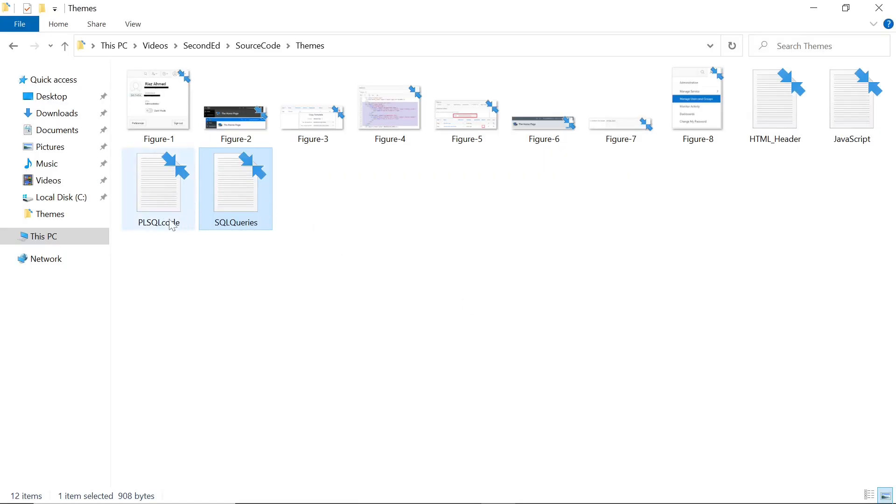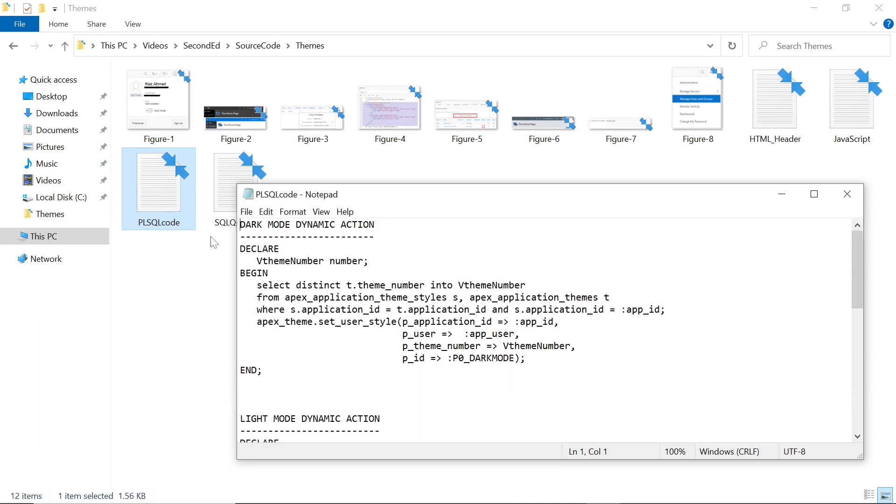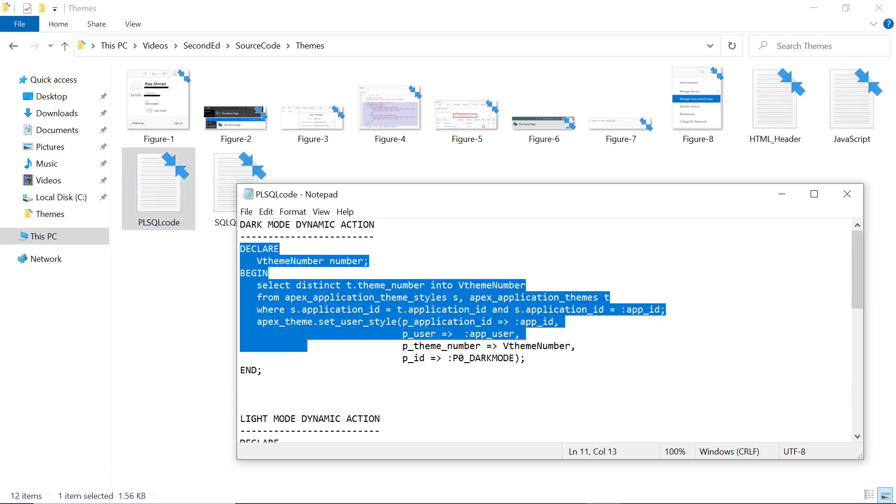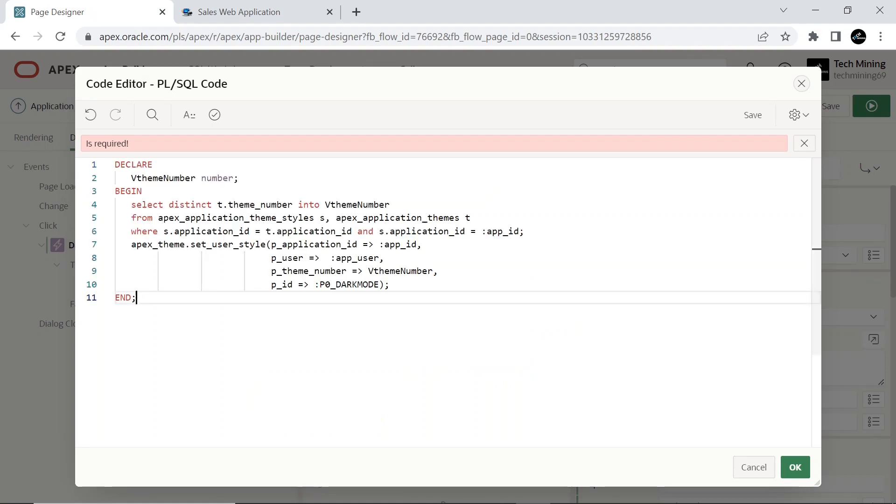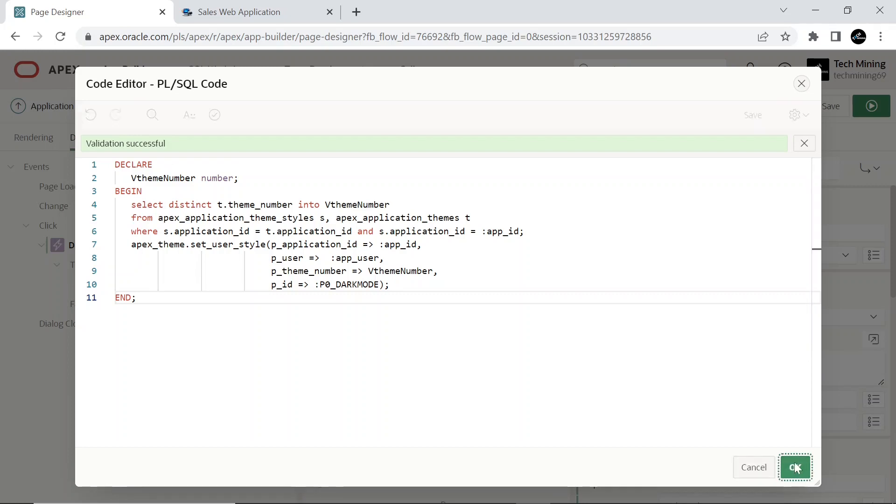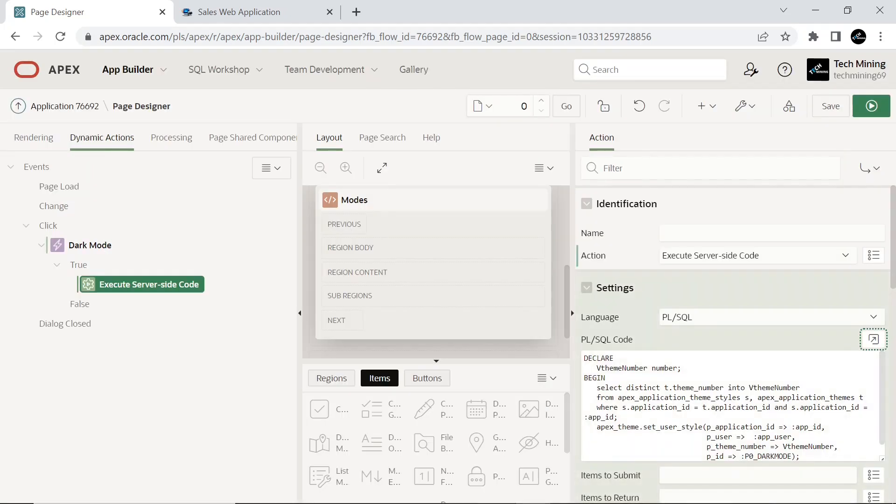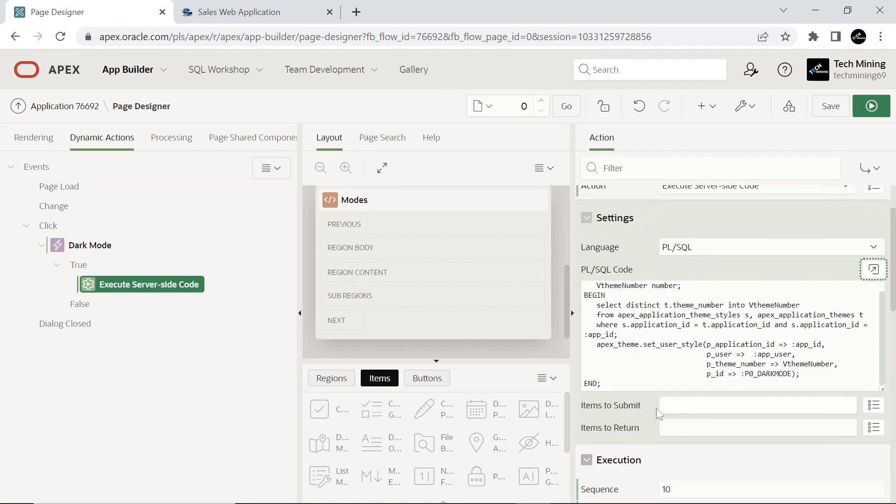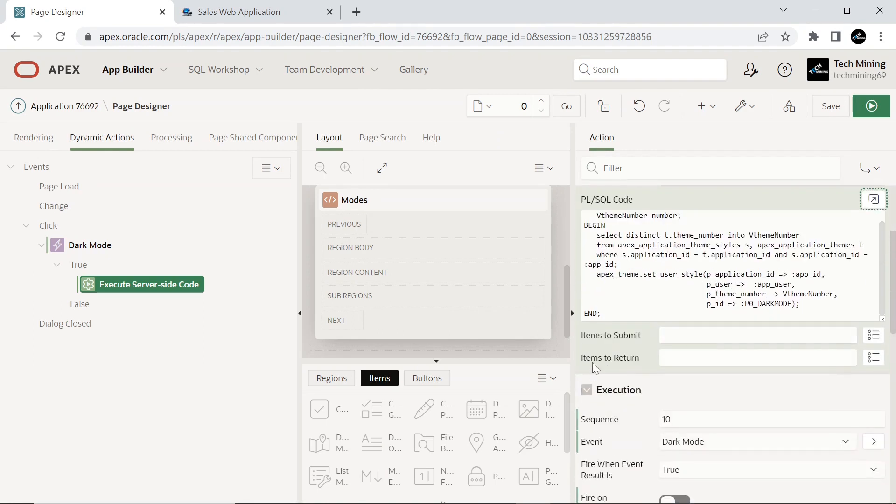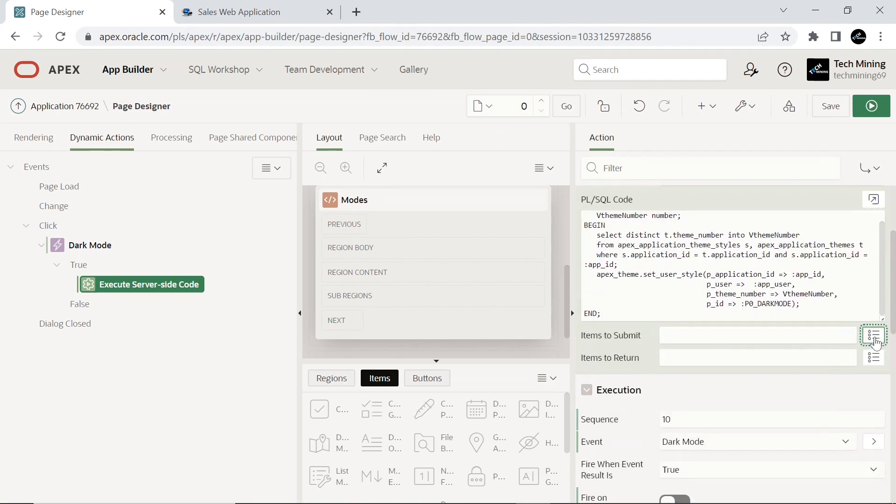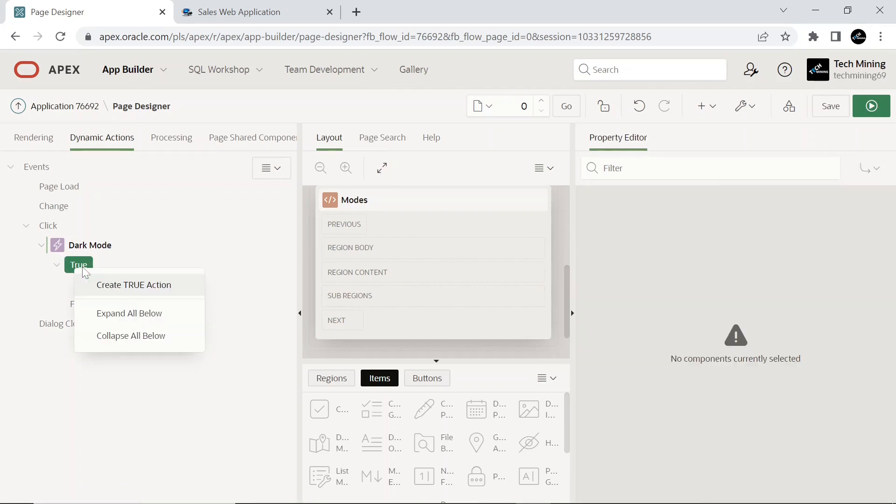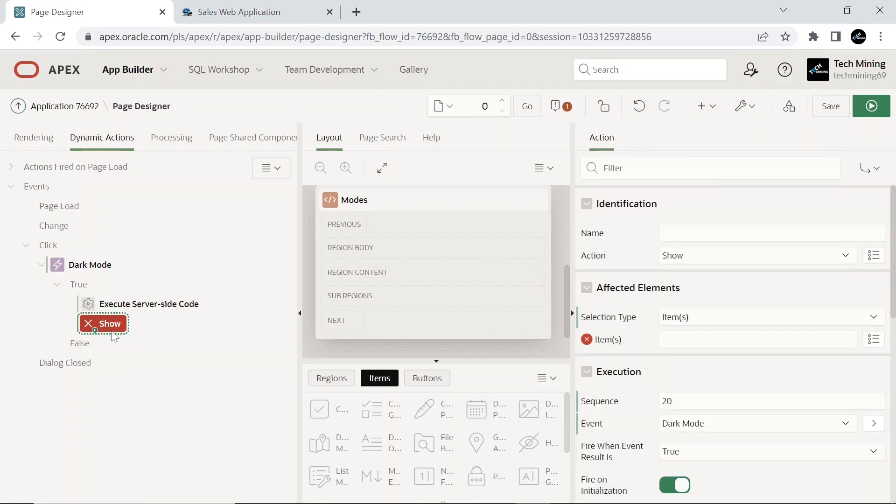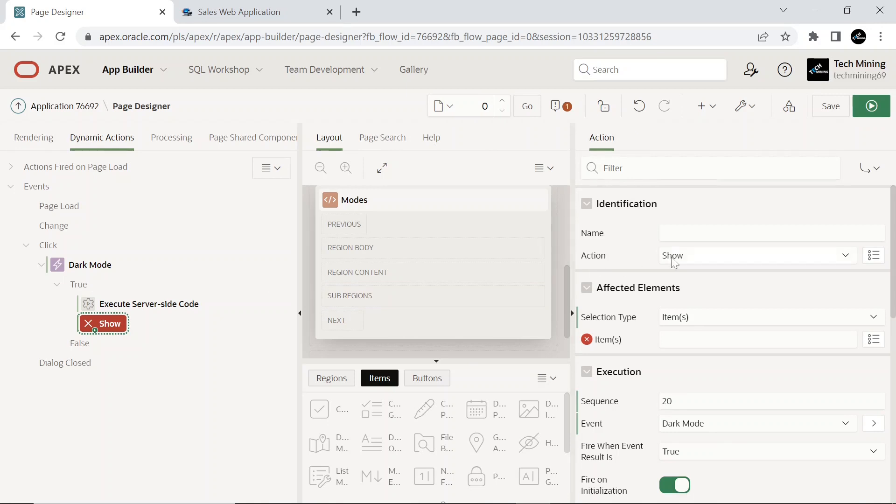When you click the moon icon at runtime, this JavaScript code will switch the application to dark mode. Here we have to add a true action of submit page type, to both dynamic actions.